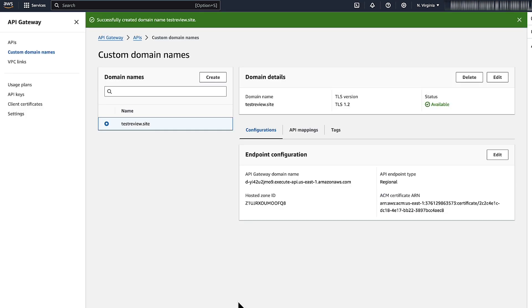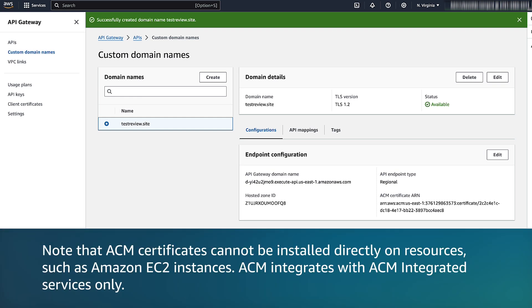The process can vary for other integrated services. So check for the option to select your ACM certificate when you configure SSL TLS settings. Note that ACM certificates cannot be installed directly on resources such as Amazon EC2 instances. ACM integrates with ACM integrated services only.